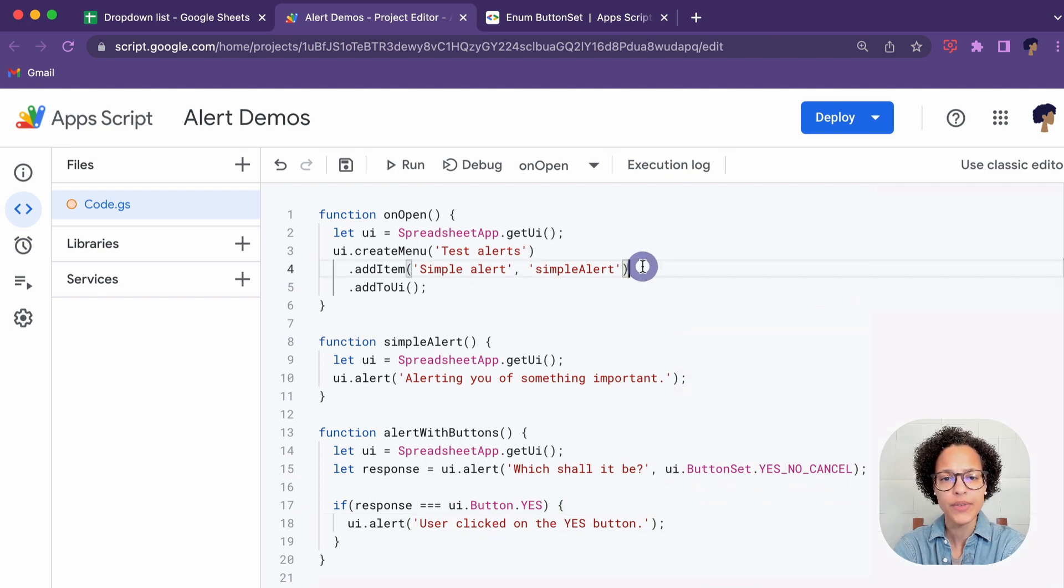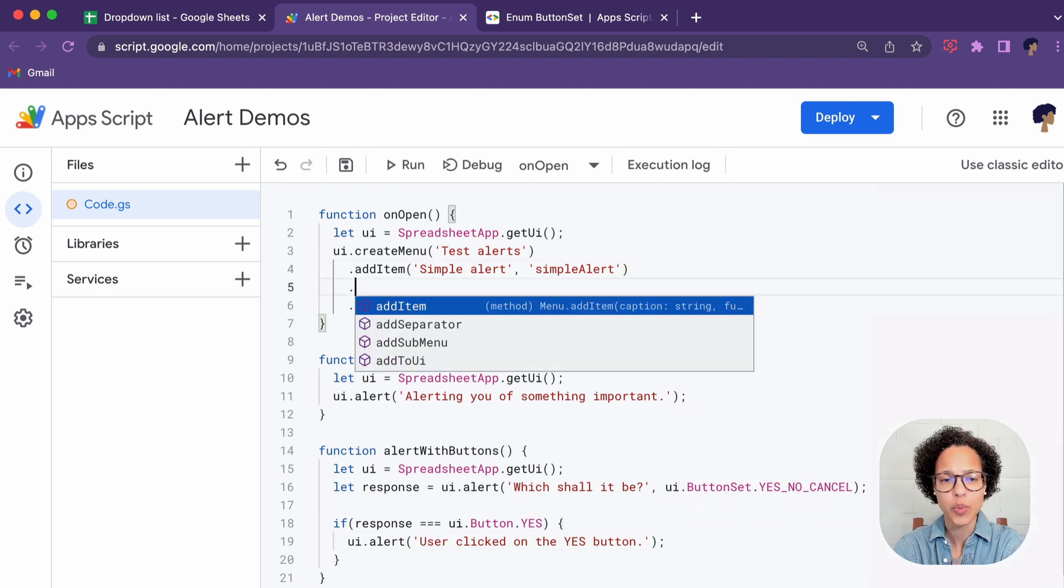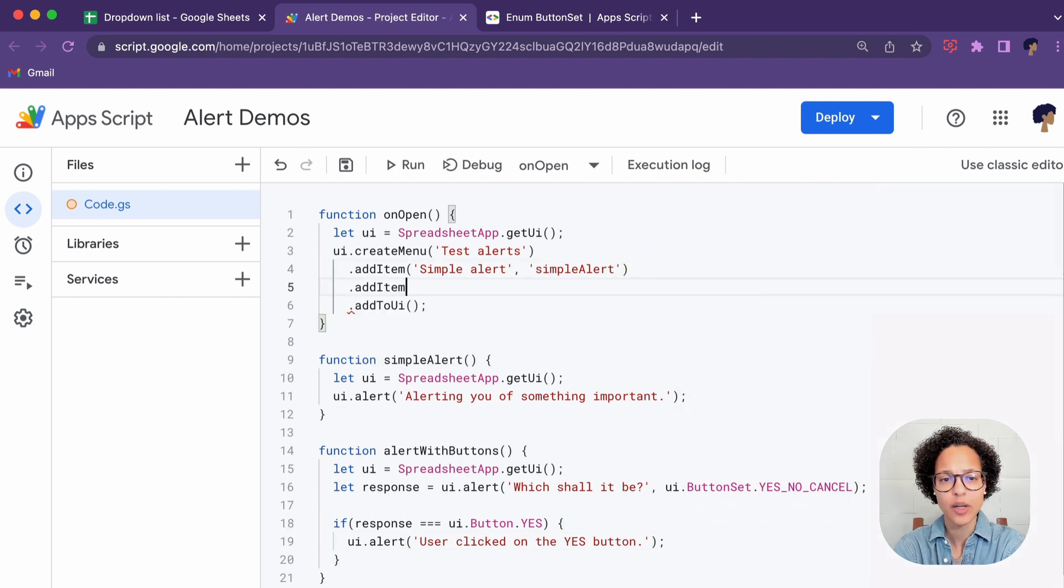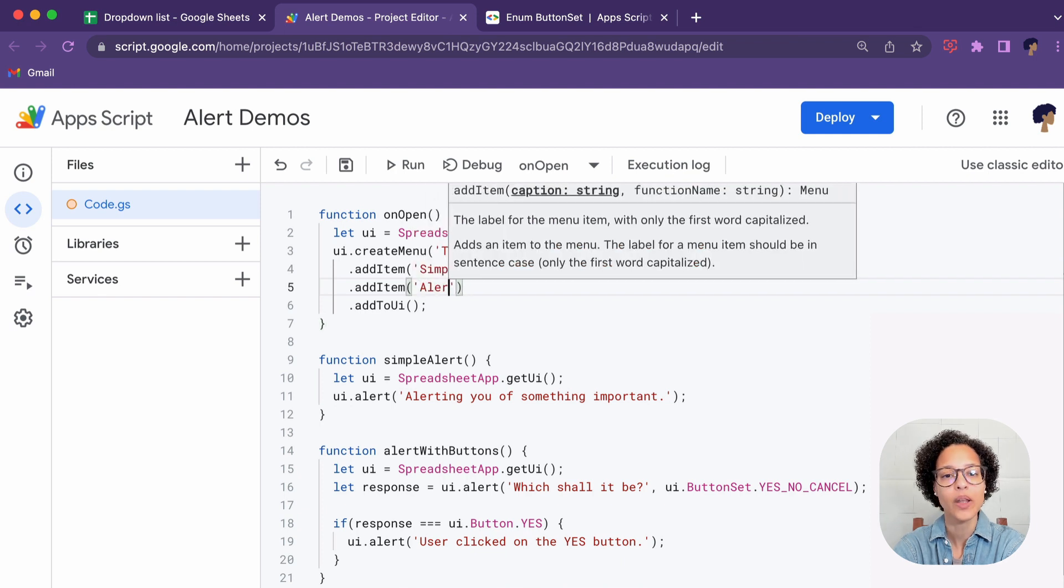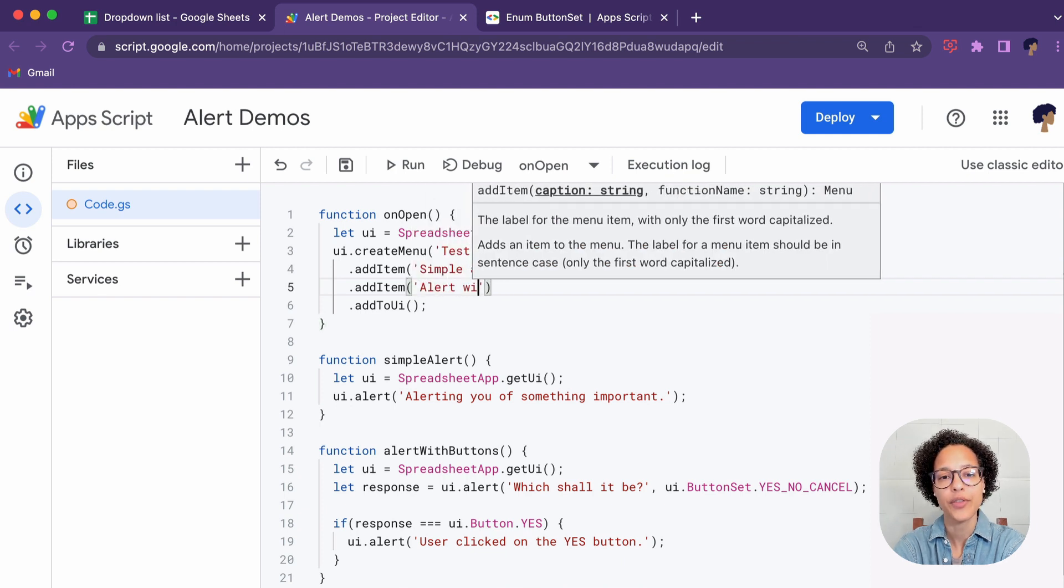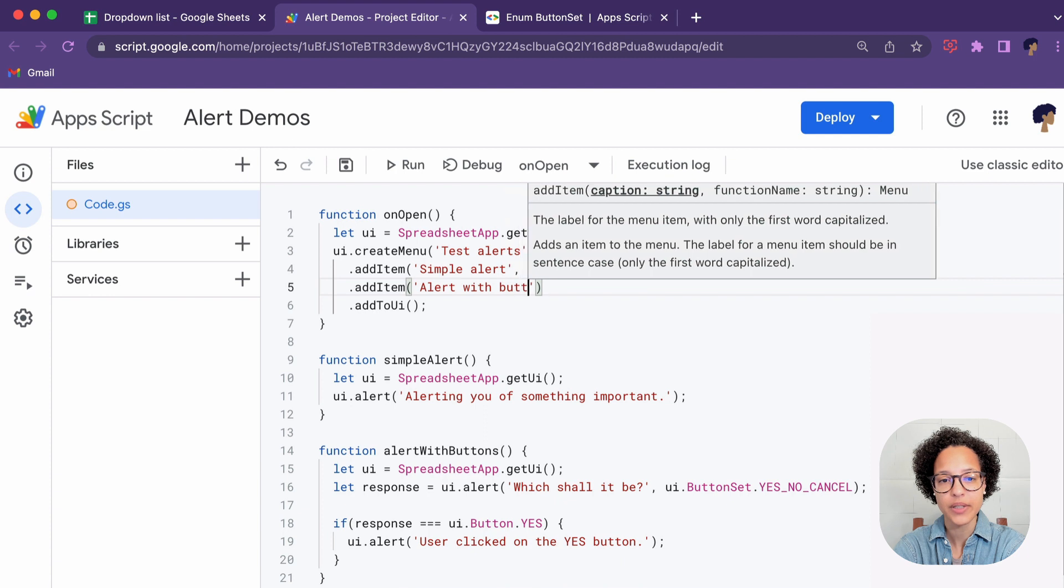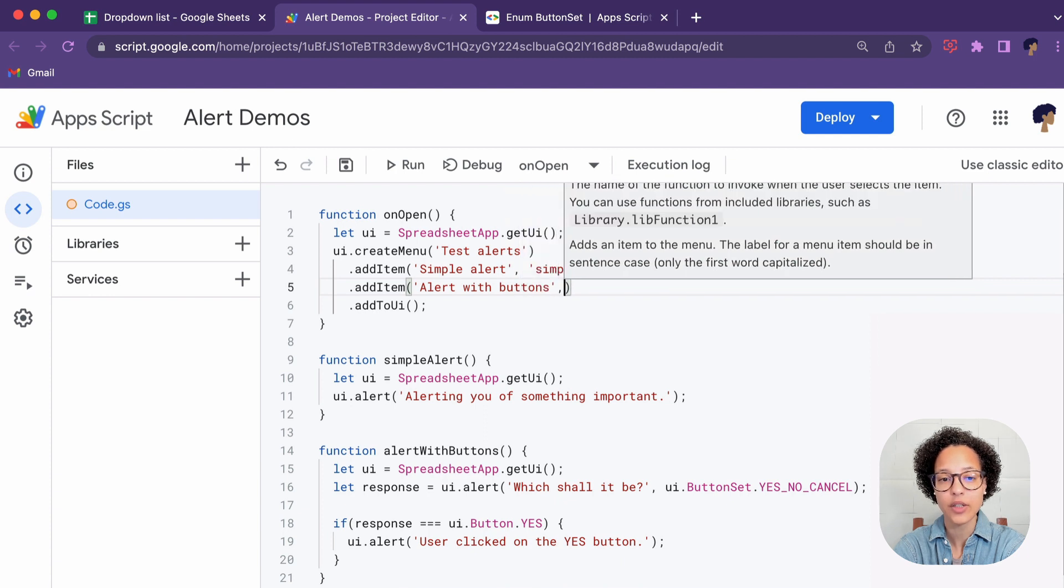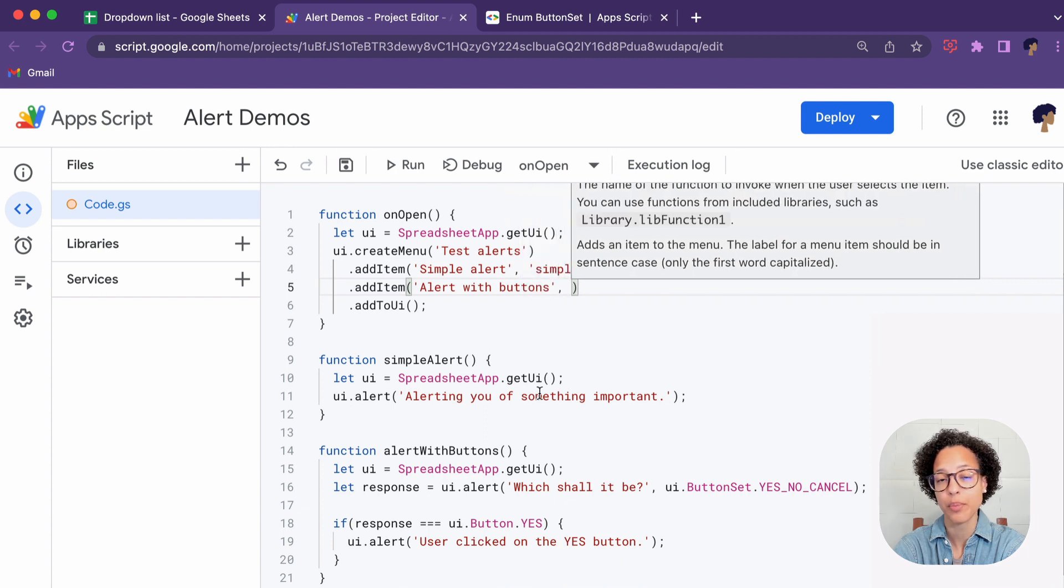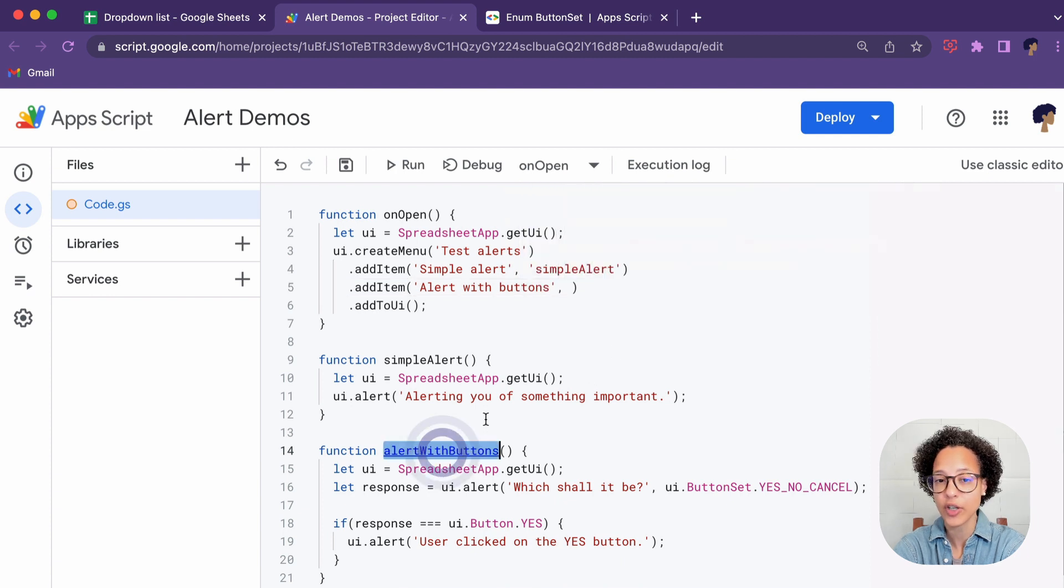Now obviously since we want to make this clickable through a menu we have to add this menu item. I've called this Alert with Button and it will execute the alert with button function once it's clicked.